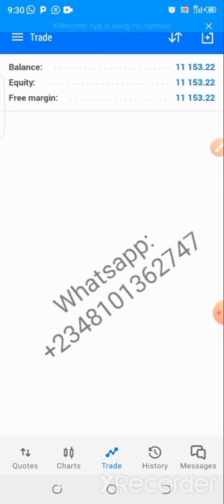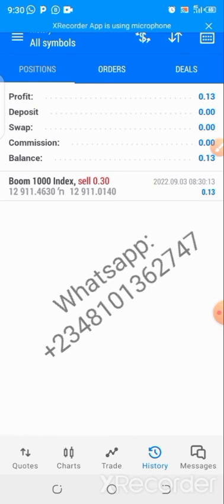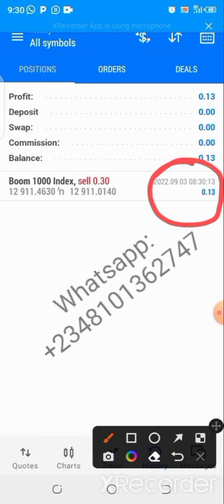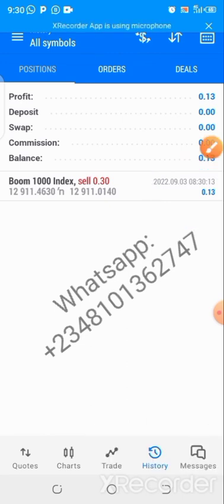You can confirm what you've done by checking the History tab. Click on History and you can see the position I just opened and closed, the profit I made, and the details of that trade. So that's how to open and close a trade. Thank you.